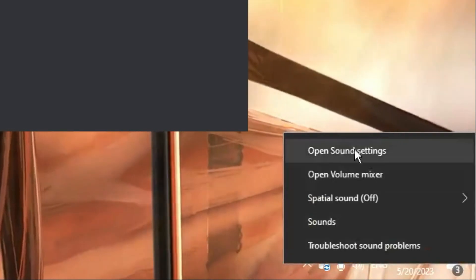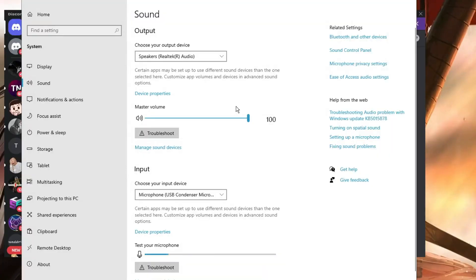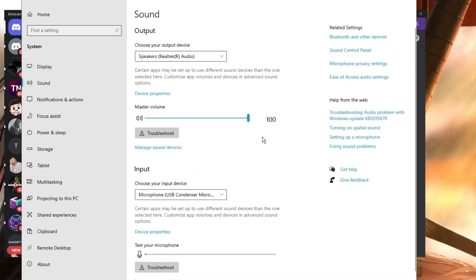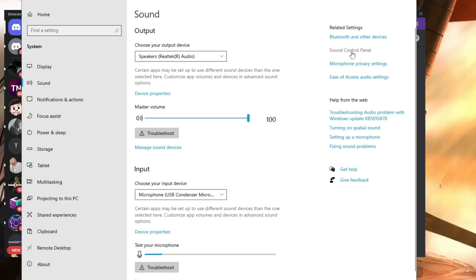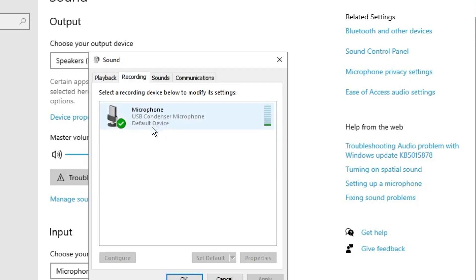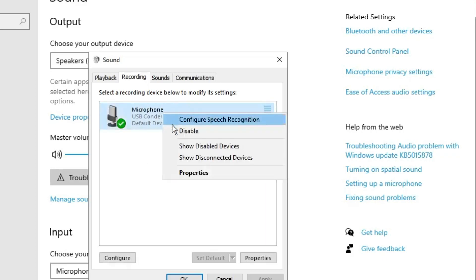Next, right-click the volume icon in the bottom-right corner and choose Open Sound Settings. Here, confirm the right input device is selected. Then click Sound Control Panel — a small window will open. From the top menu, select the Recording tab and look for your microphone. When speaking, the bar should be fluctuating, which indicates your mic is properly detected and working.